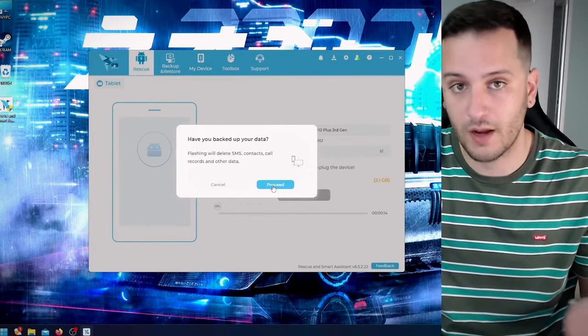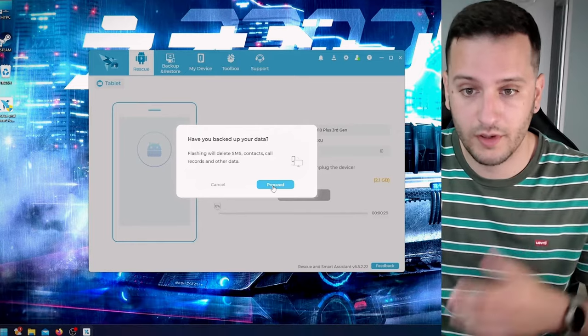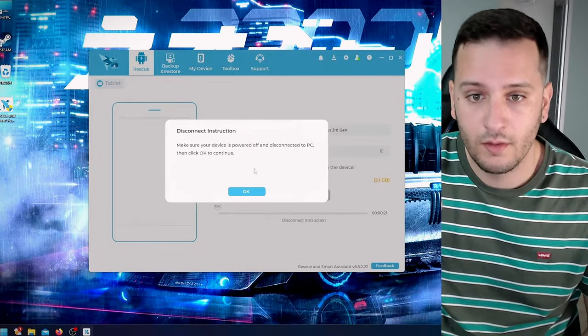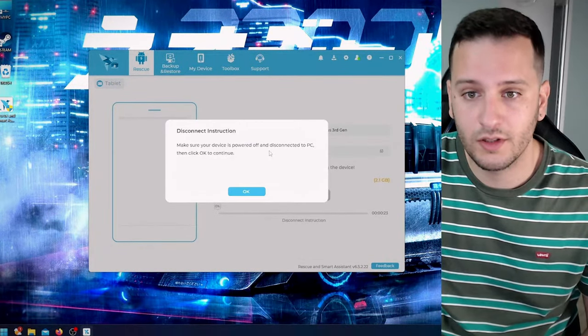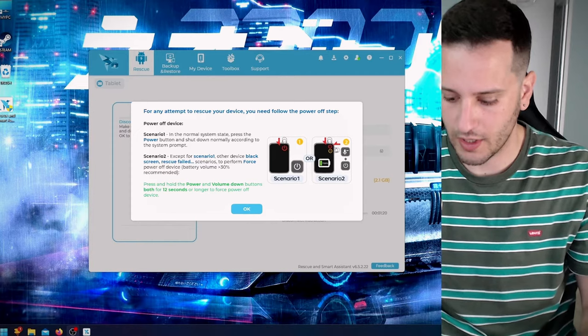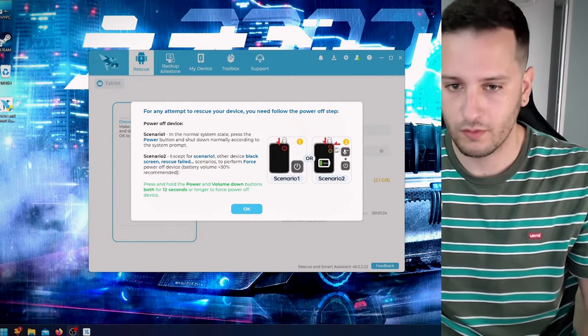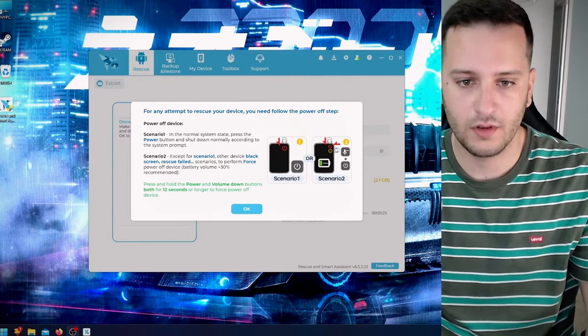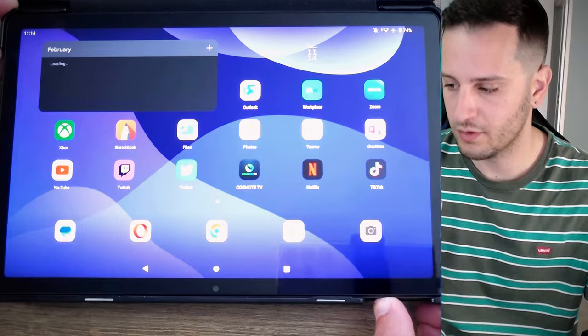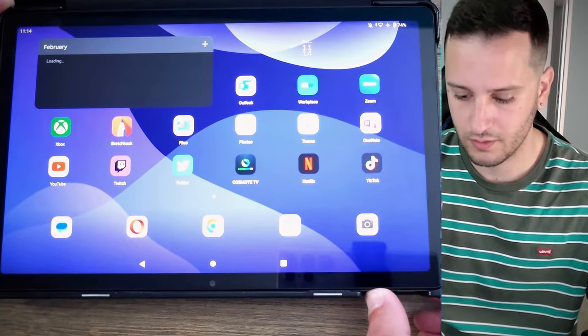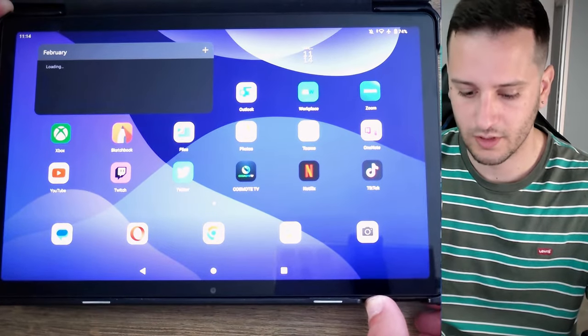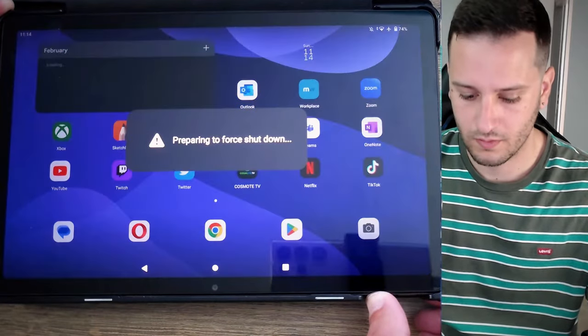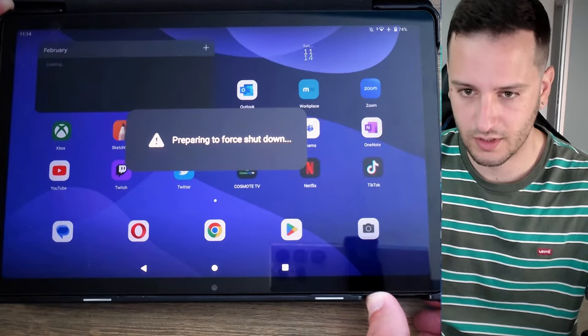Make sure your device is powered off and disconnected to PC. Now it says we need to press volume down and the power button here - volume down and power button together, long press, 12 seconds. Preparing to force shut down. Okay, I think it's done.